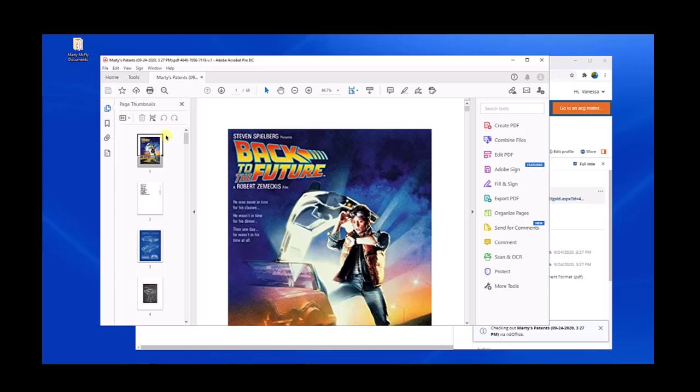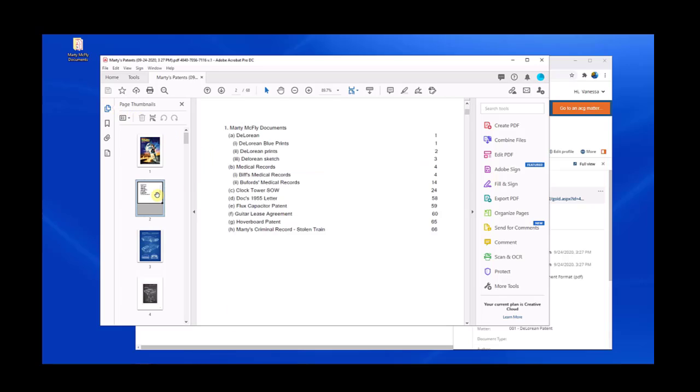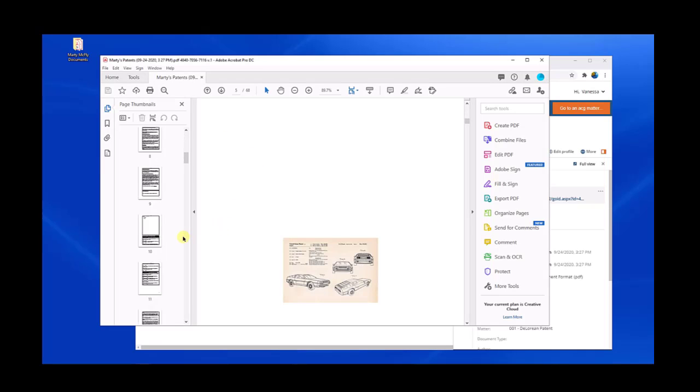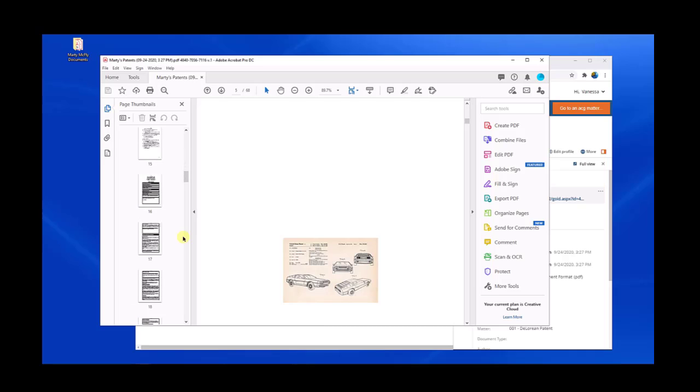And this is what the file looks like. Here's my cover page. Here's the index, which also has hyperlinks. And then we can quickly go through the files itself. And this is a quick overview of SetBuilder.